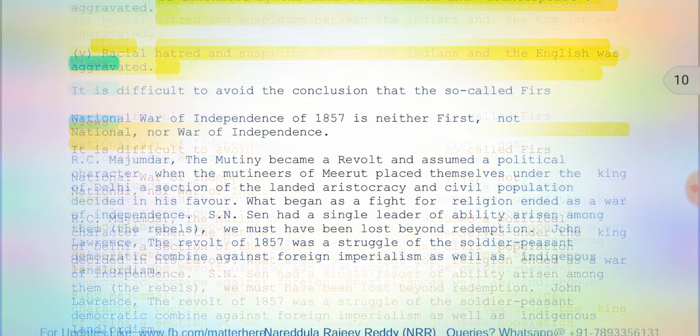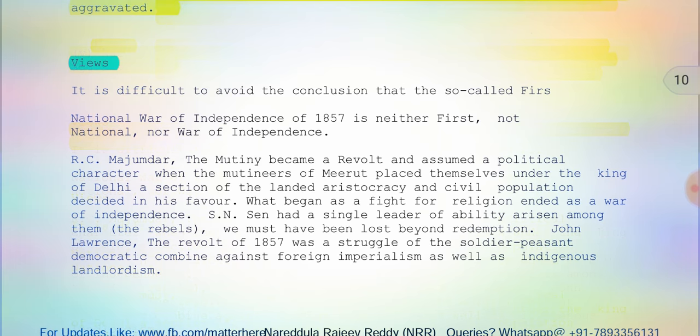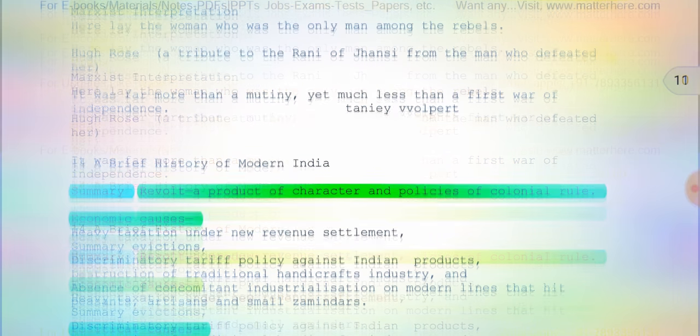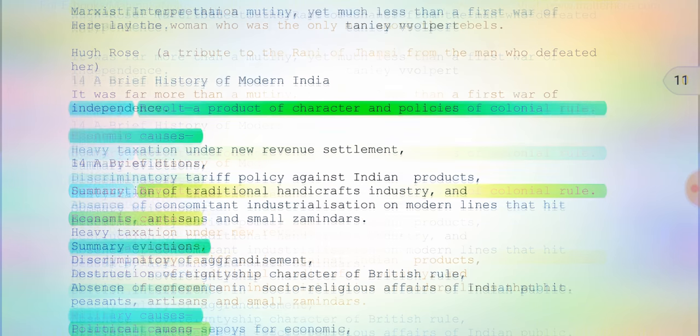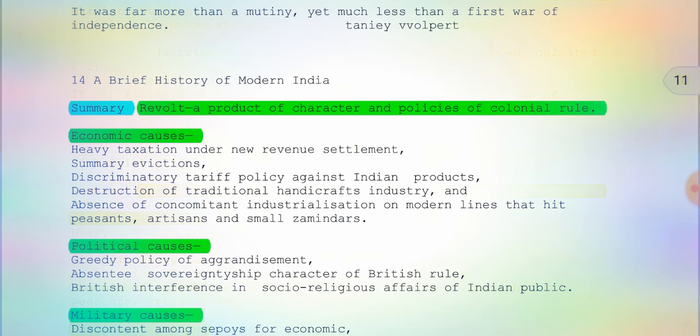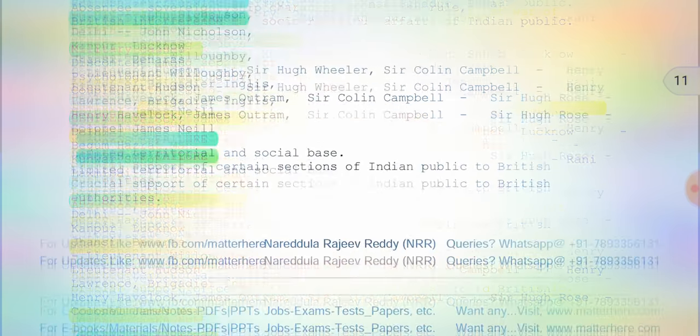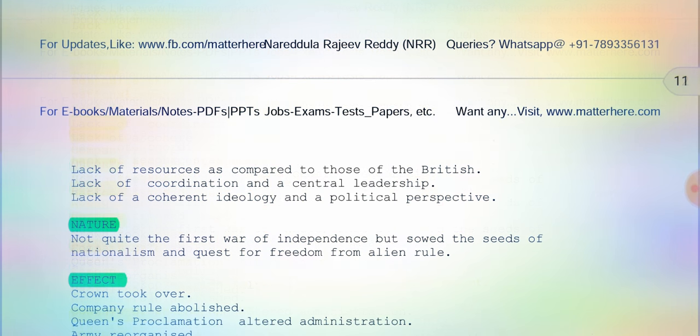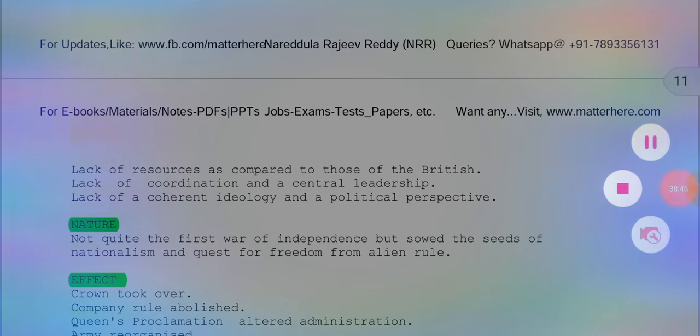We are winding up for today. We will meet in the next class or next video with other interesting topics. You can pause the video to read the views written there. There is also a summary portion covering everything — economic causes, political causes, military causes, centers of revolt, nature, and effects. Thank you for listening. Have a nice day, study very well, and all the best.